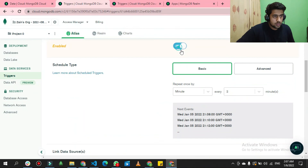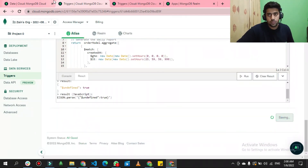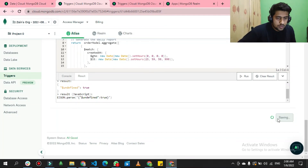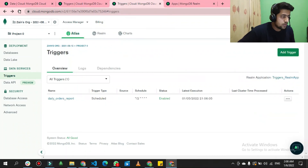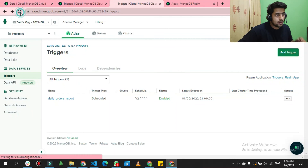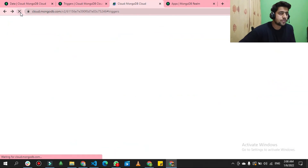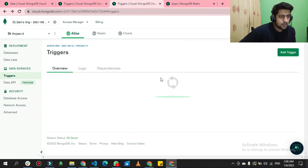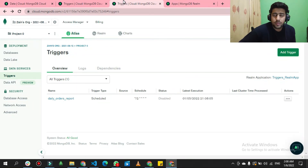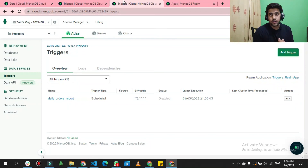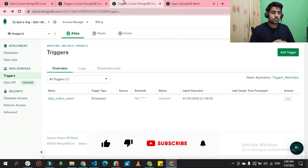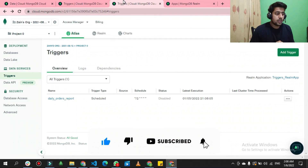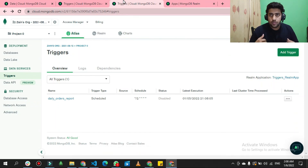I should stop the script now to avoid using up my free tier by running it repeatedly. I'll update the trigger to disabled and save it. The trigger status should now show as disabled in the list. You can create scheduled triggers for daily, monthly, or weekly jobs. Hopefully this content gives you enough knowledge about MongoDB triggers — please like, share, and subscribe to my YouTube channel, and leave a comment with any suggestions. Thanks!